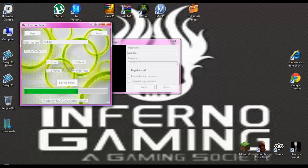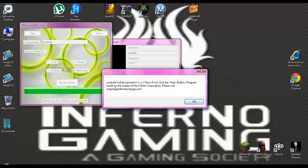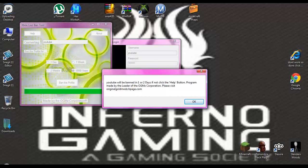Ban them for 9999 years. When it's finished... faster, faster. It's made by the OMG Corporation. It says YouTube will be banned in one or two days. If not, click help button. Program made by the leader of OMG's Corporation.